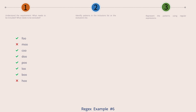Most of them are the green ones: foo, coo, doo, poo, loo, boo — there are 6 green ones. The 2 red ones also are OOs; they are moo and hoo. Pattern wise, there is nothing else that makes them differ.